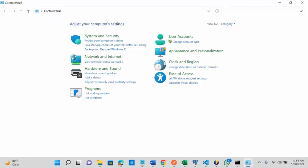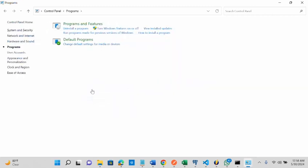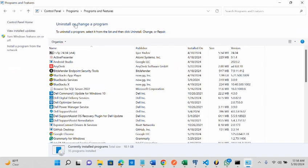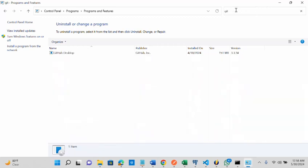Let me confirm if I have git installed on my system through the control panel. I will go to programs, programs and features, then you can search for git here.